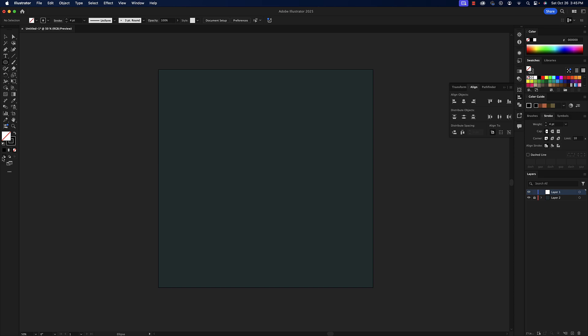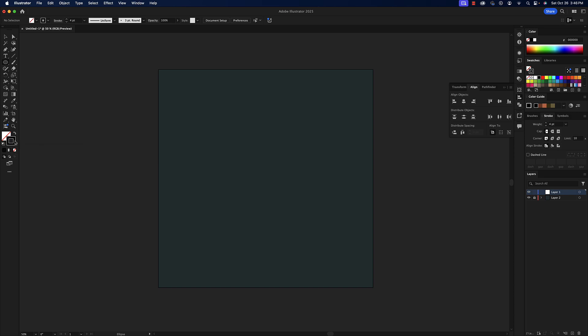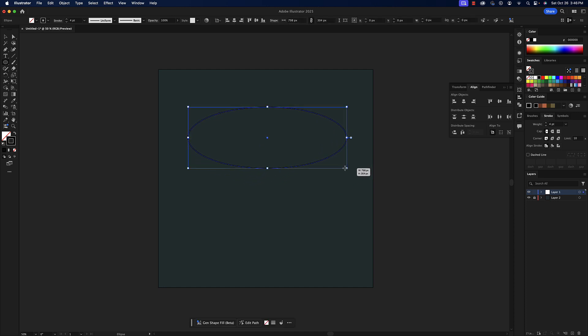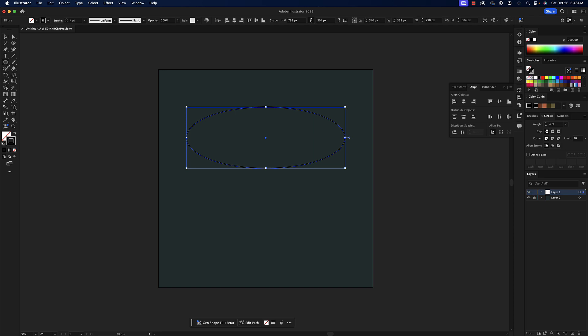I will get the ellipse tool, turn the fill off, turn the stroke to black or whatever color you choose to use, and I have set the stroke weight to four points. I'm going to drag out an ellipse that looks about like that, align it to the artboard horizontal line center.